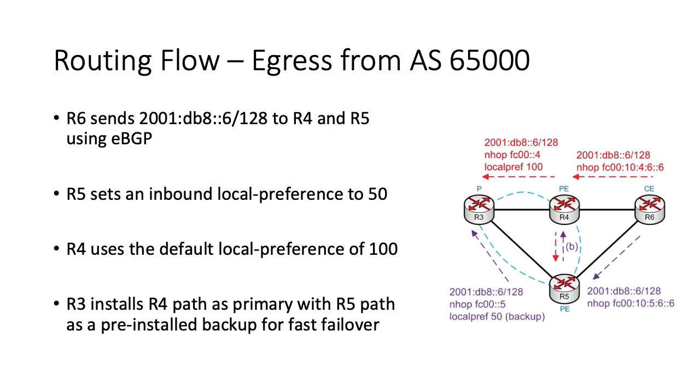In terms of egress routing, we'll target the 2001:DB8::6/128 prefix advertised by R6 into AS65000. To centralize all BGP policy changes on a single device, we'll apply a local preference of 50 inbound from R6. This is less than the default of 100, which is set by R4, ensuring that all AS65000 routers prefer R4 for egress towards this destination.